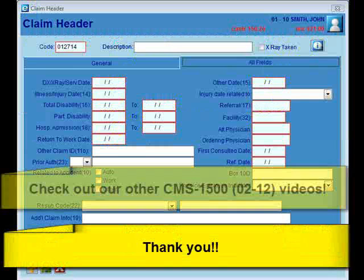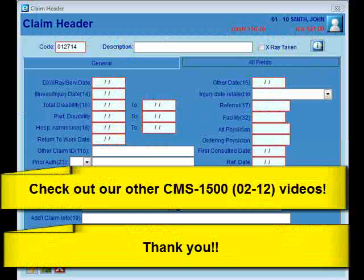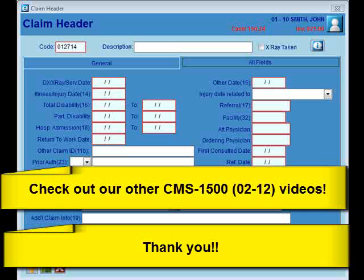That's going to wrap it up for Item 17 in eThomas. Please make sure to check out our other claim form videos. Thank you.